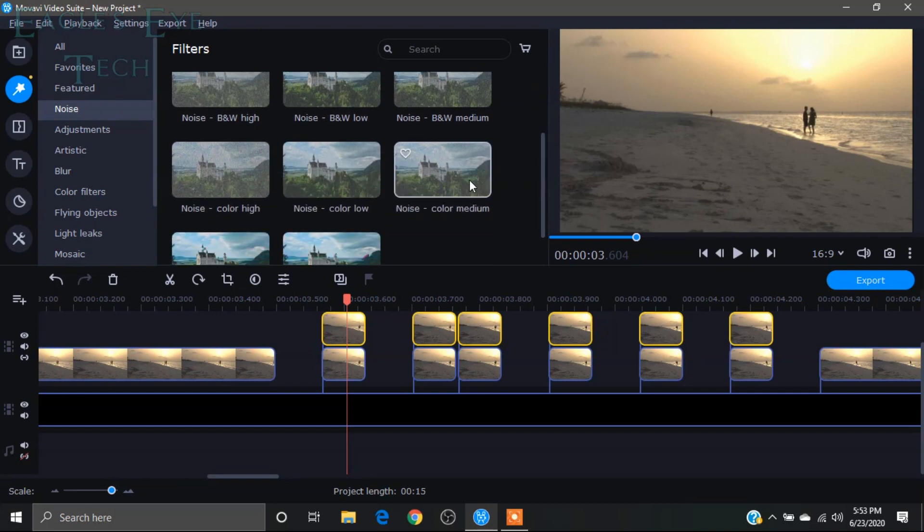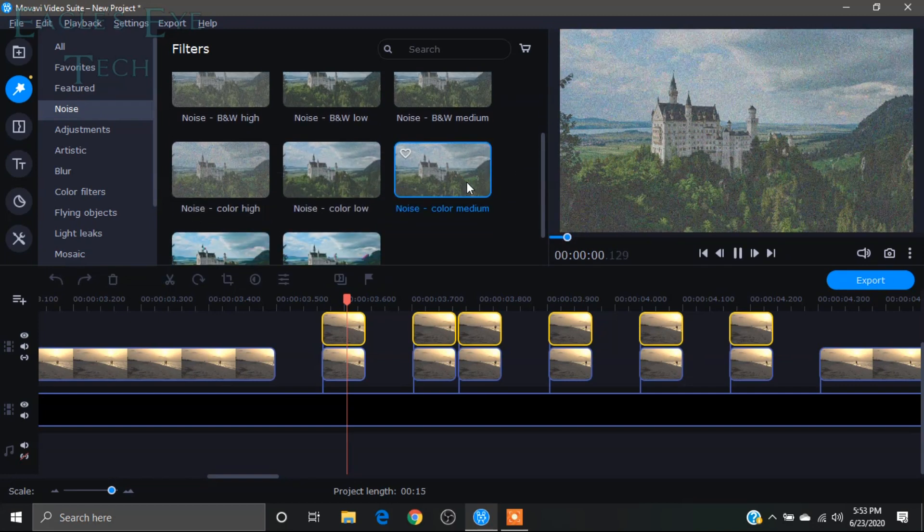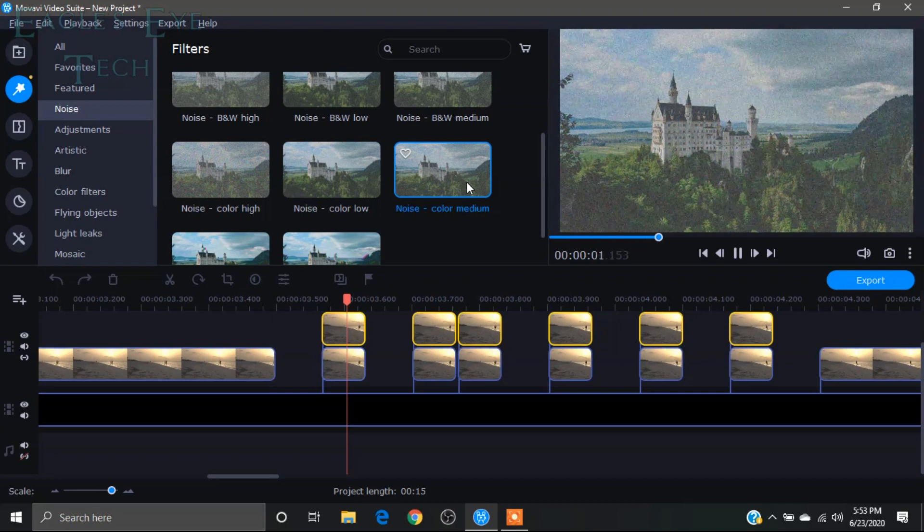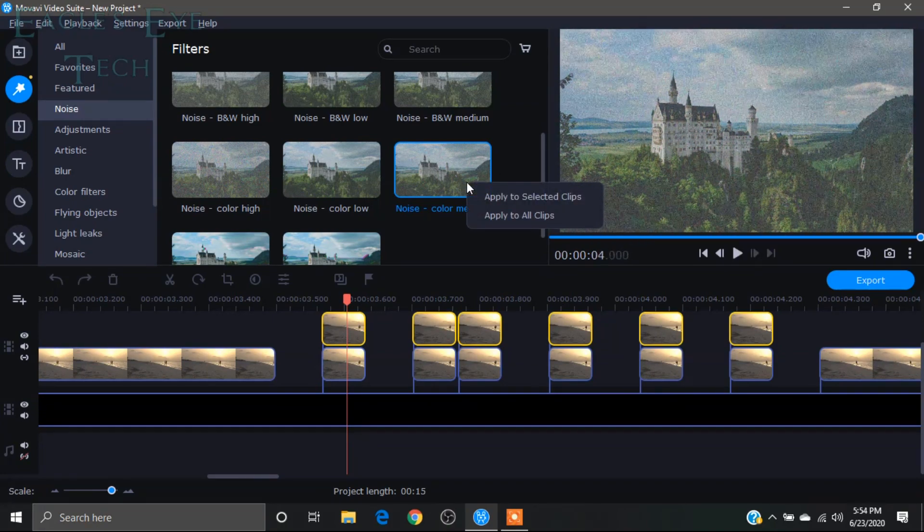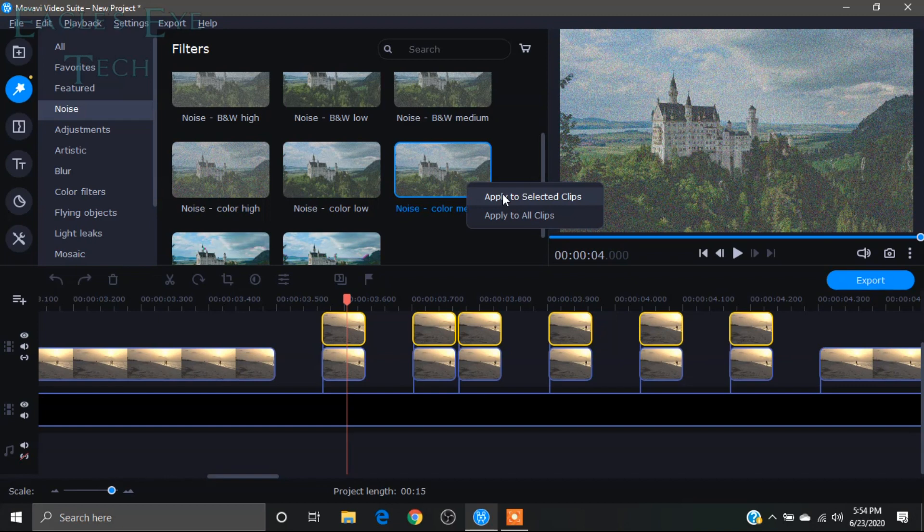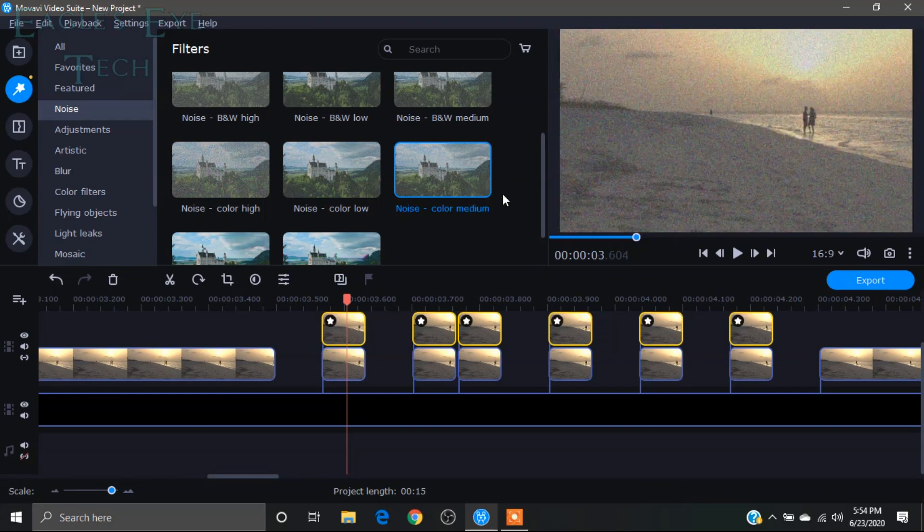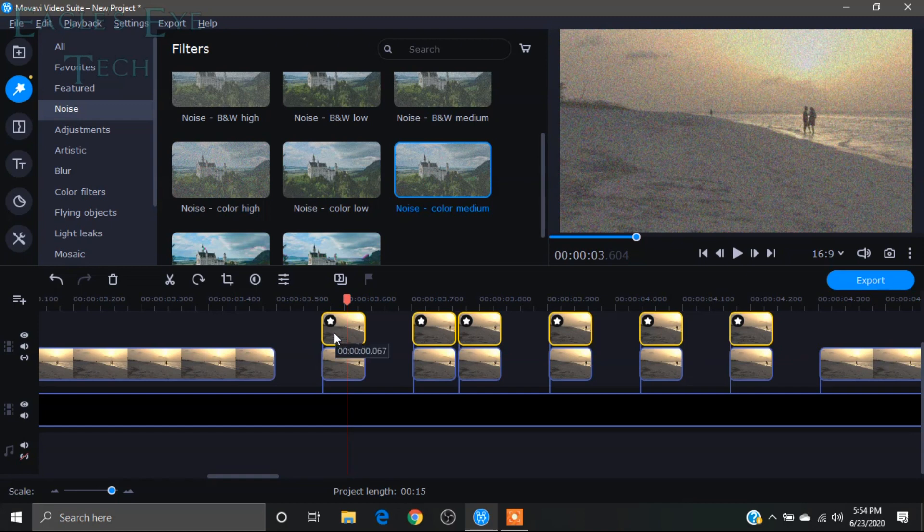You can see this will have an effect like this. I will click apply to selected clips. It's been added, you can see the noise effect.